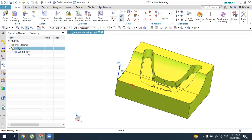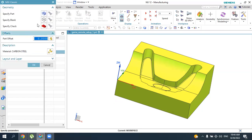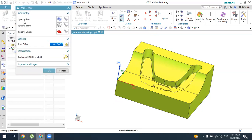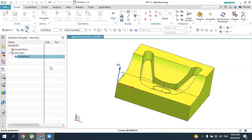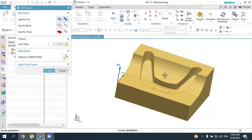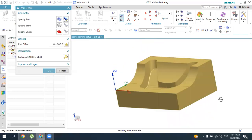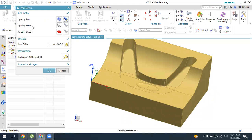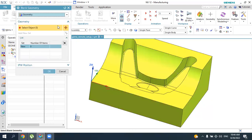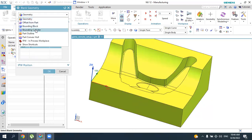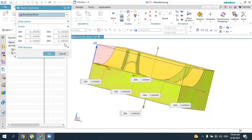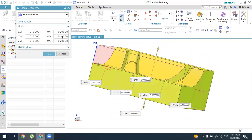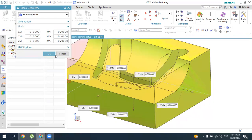Press OK to accept the zero point. This is our reference zero point. Now let's define the workpiece. Double-click the workpiece and in this menu, under 'Specify Part', click the icon and select your workpiece. Press OK and display it to see your part. This is our final workpiece. Now we need to specify the blank — click this one, set the type to bounding block, and keep the values at zero.